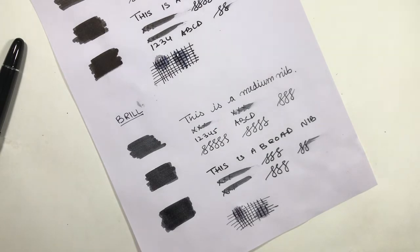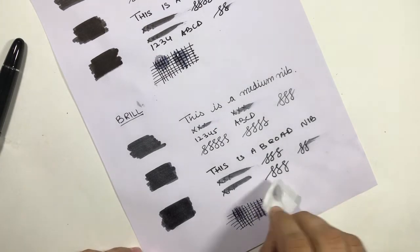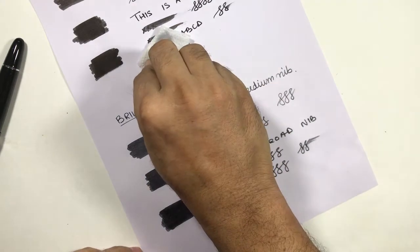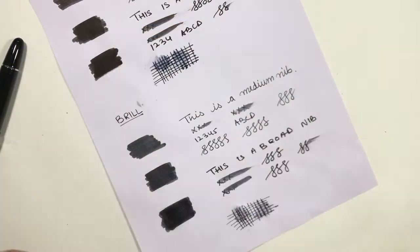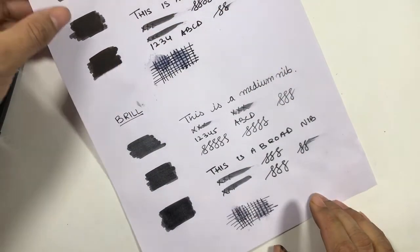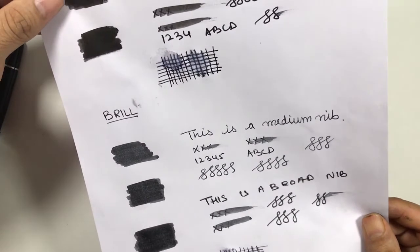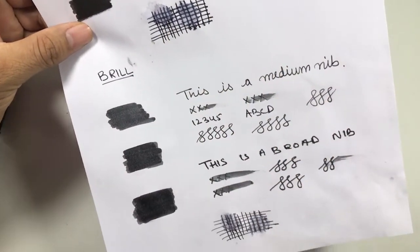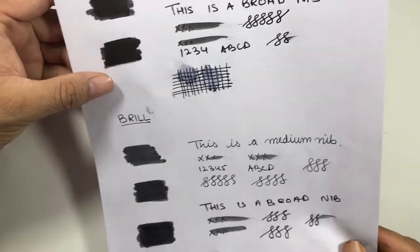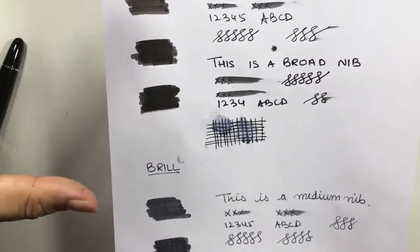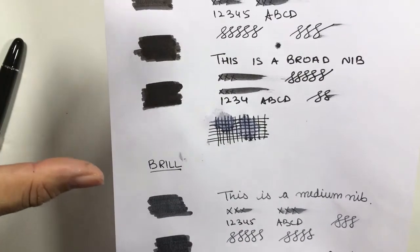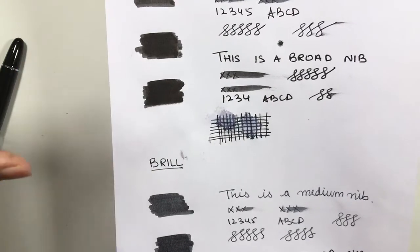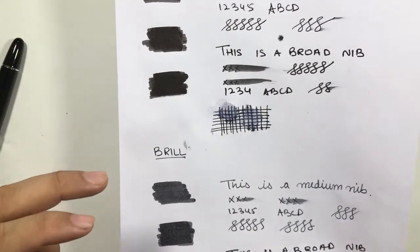Let me clean this and see the waterproofness. Both inks are pretty much waterproof - they don't fade away in the water. You can see both inks stay there, but the Parker ink is more saturated, more black than Brill.